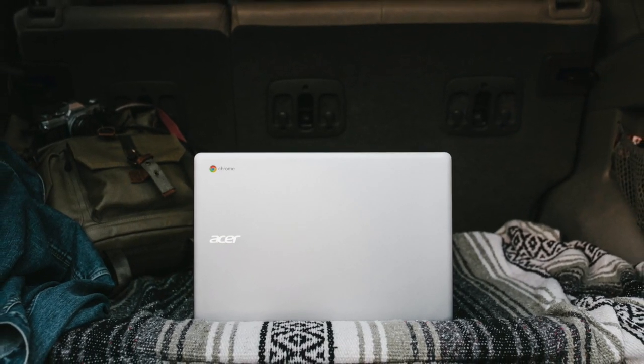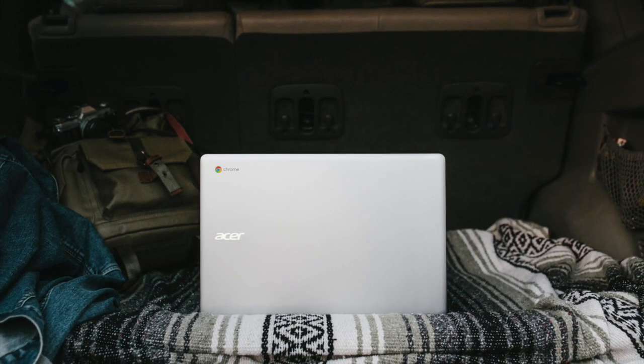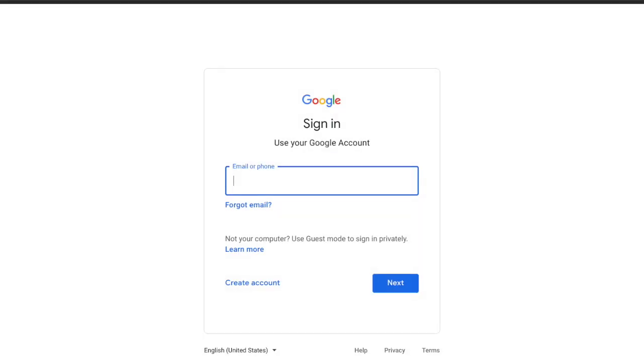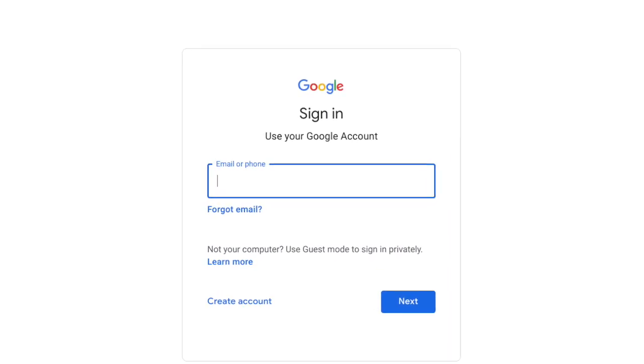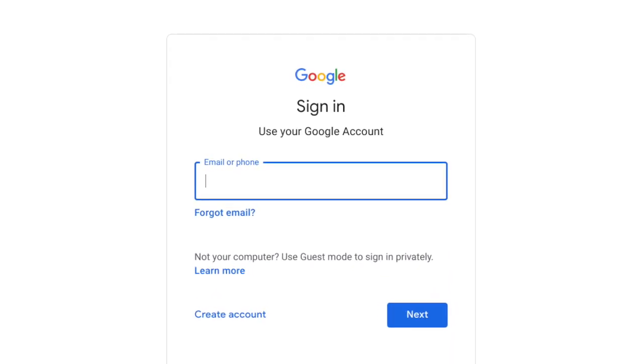Chromebooks are based around simplicity. You sign in with a Google account, all of your data is instantly synced through the cloud, and the experience is very easy to use and user-friendly. Except when it isn't.